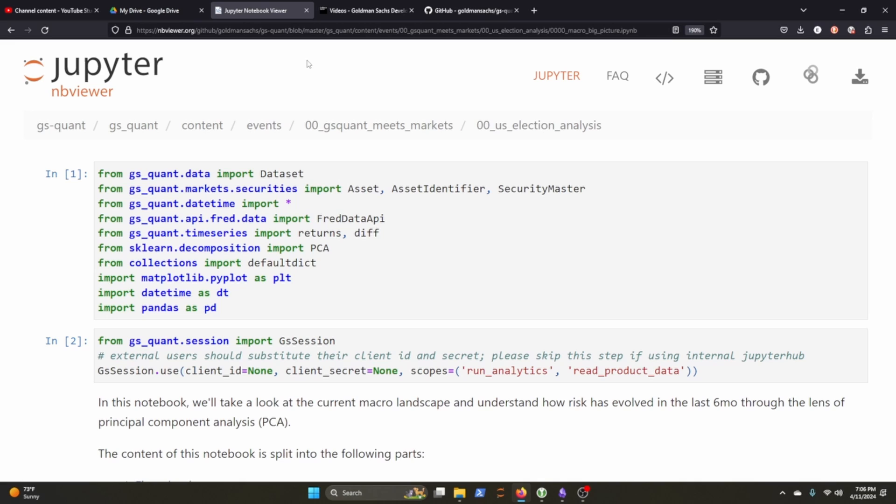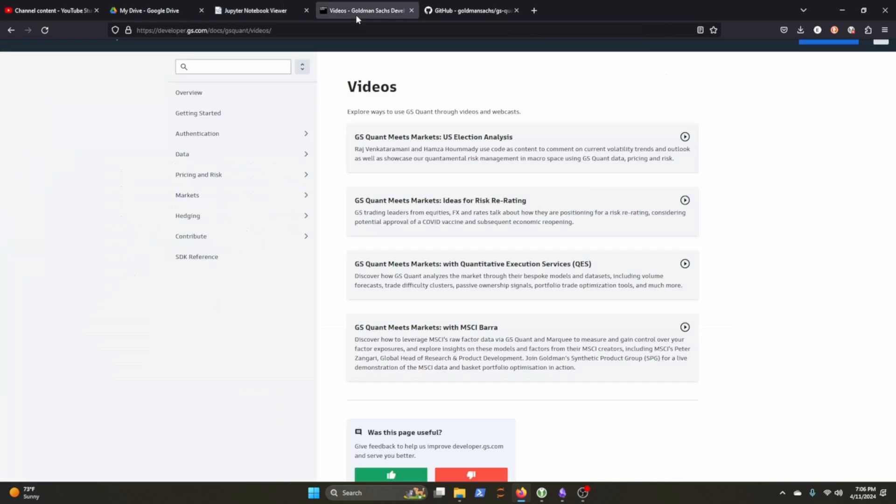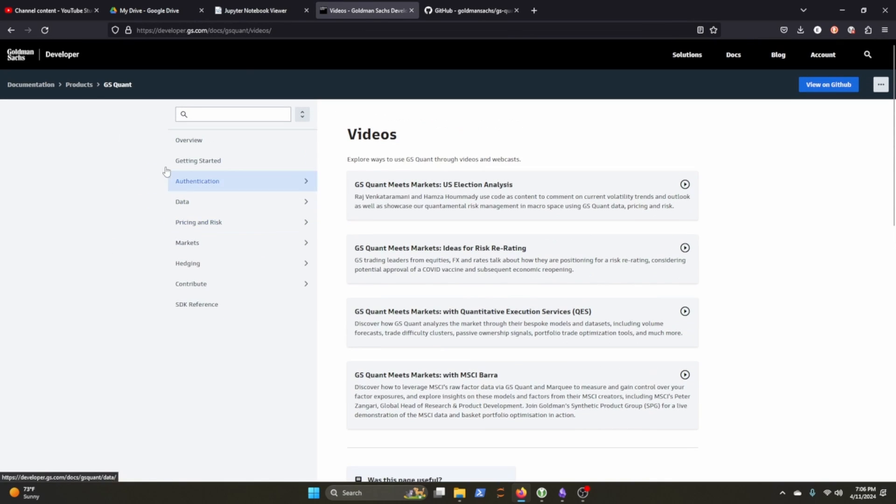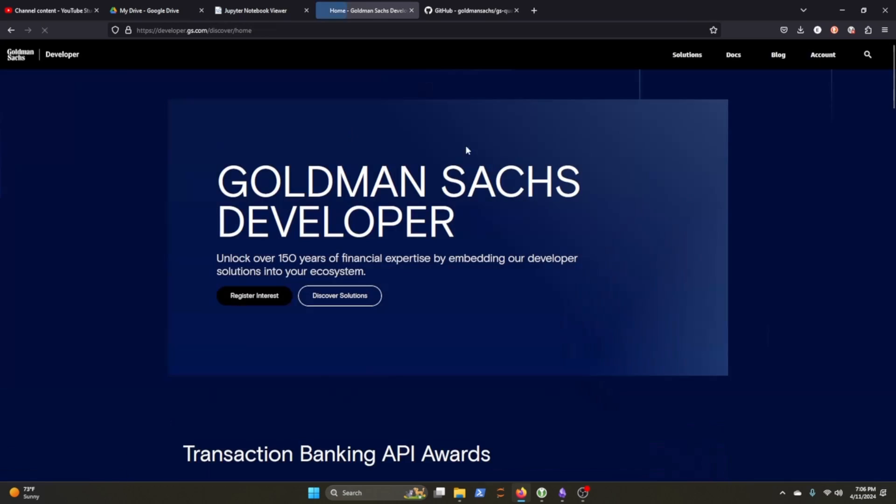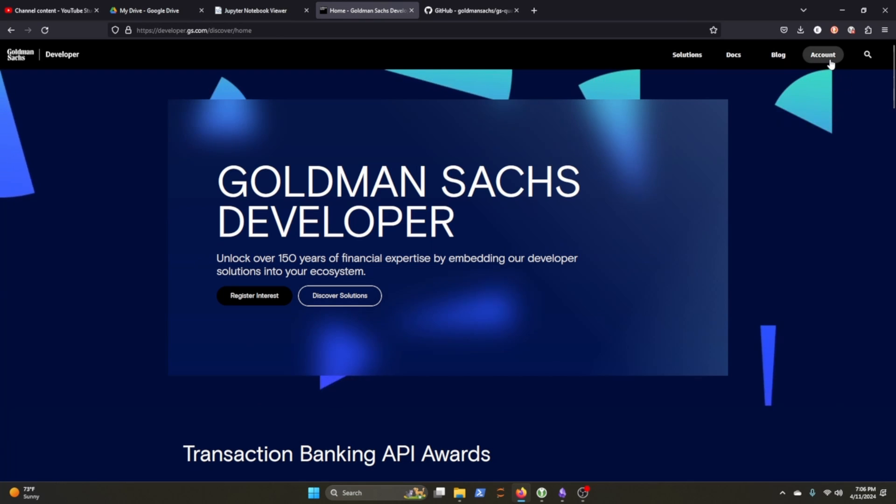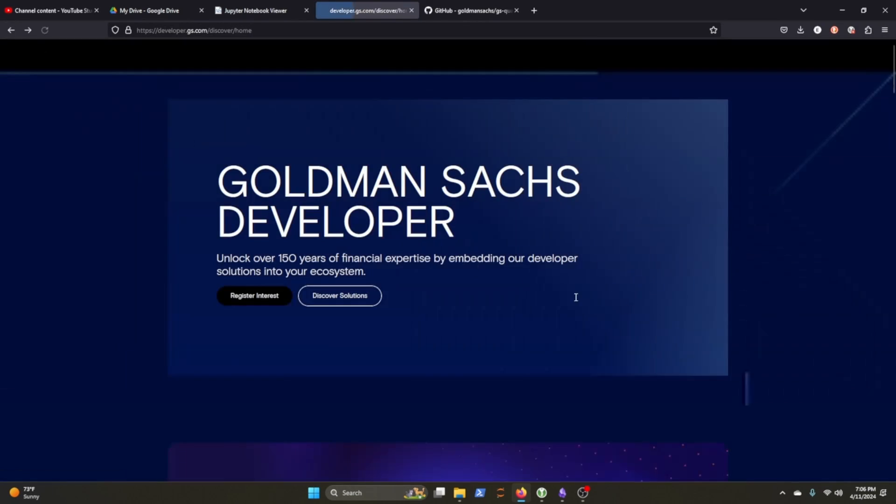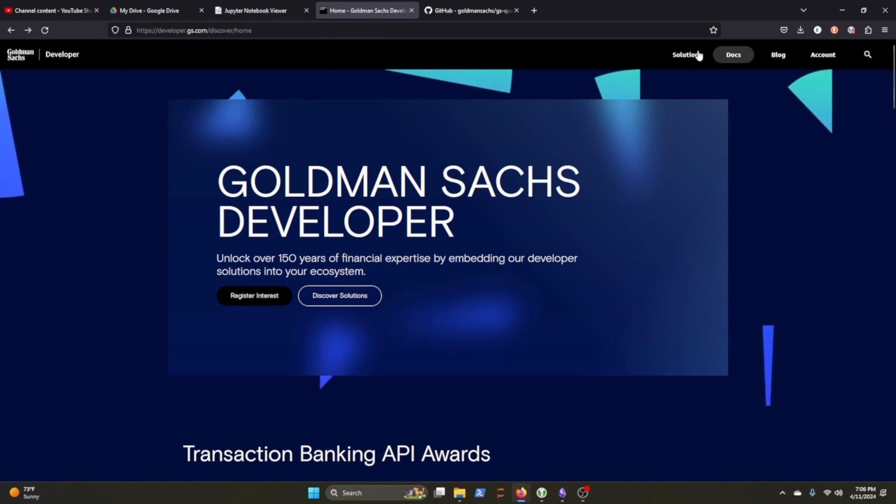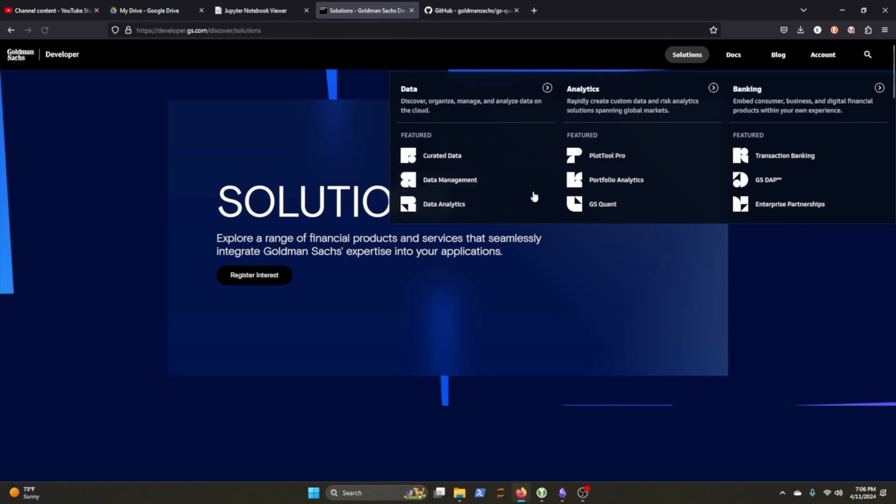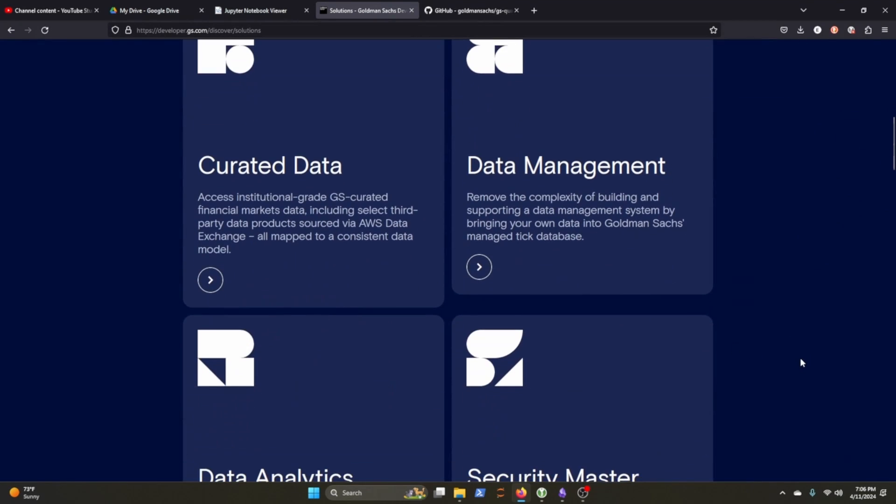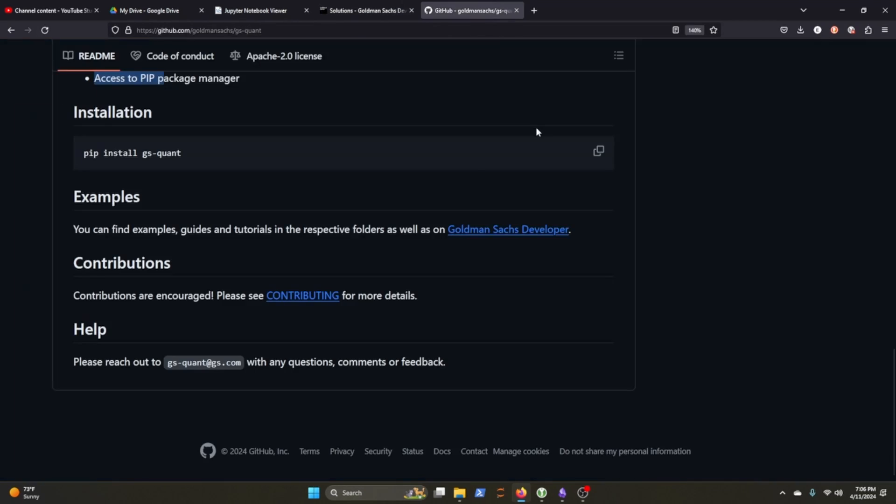Of course, I don't have the kind of data that Goldman Sachs has, and it does look like in order to do this, you do need a session with Goldman Sachs. And if I'm being honest, it does look like you need to create an account in order to get some of the product features that they talk about on this website here for developers.